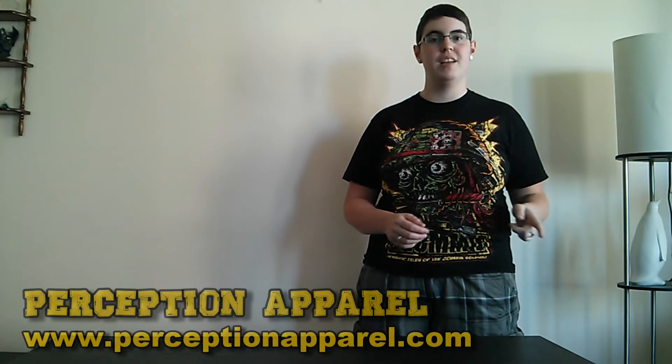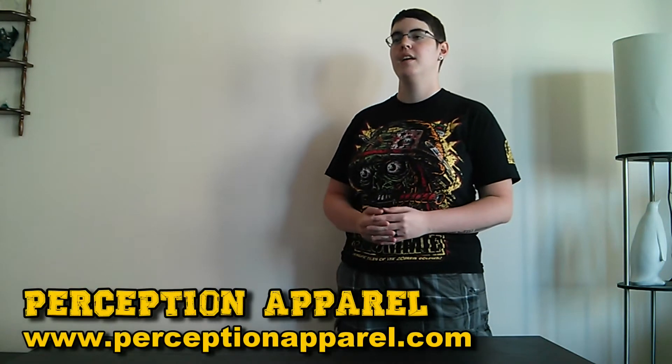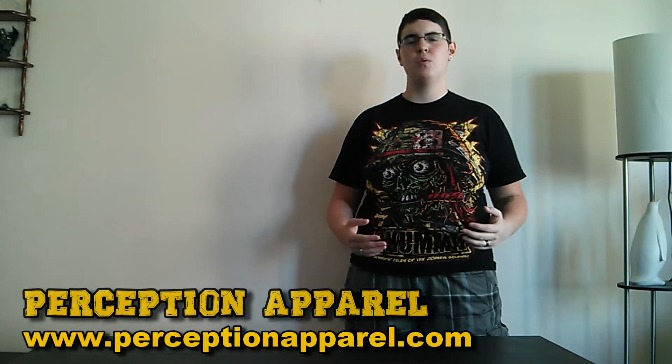That's my two favorite designs from Perception Apparel, but check out their site. They have a few other ones as well. And they're priced at $22.50, which is a great deal. Check them out.